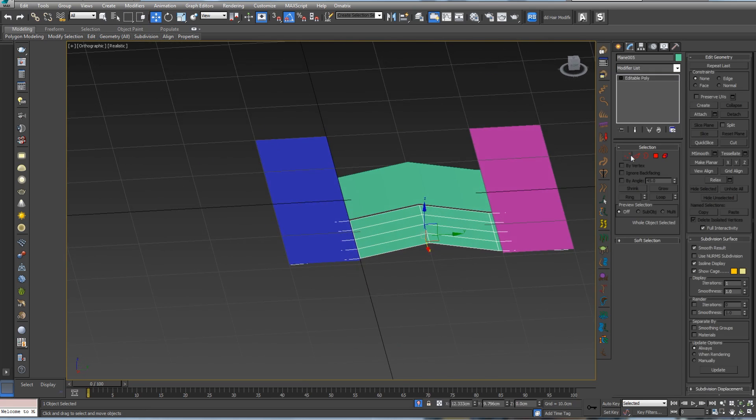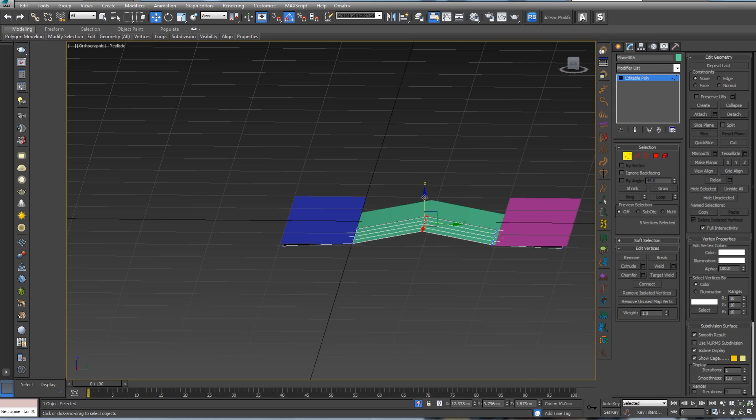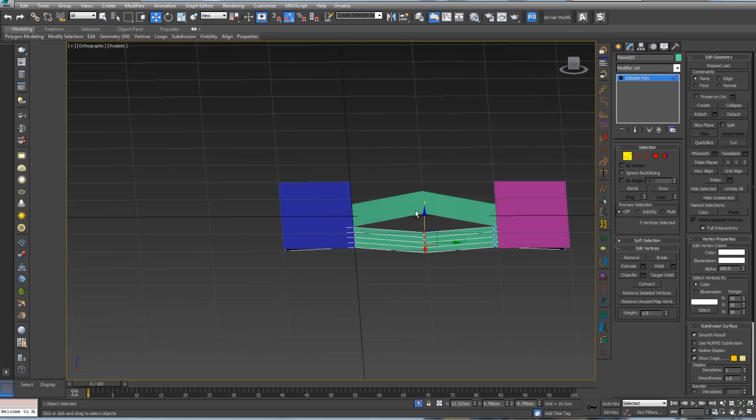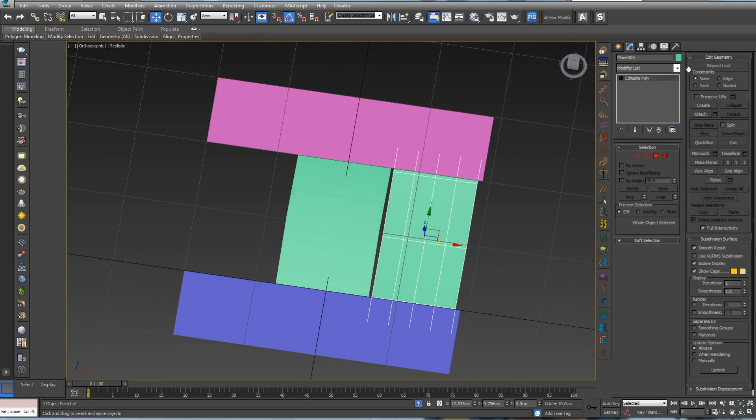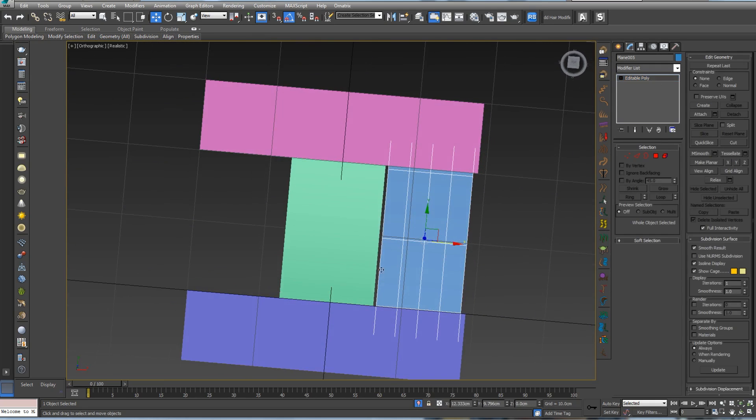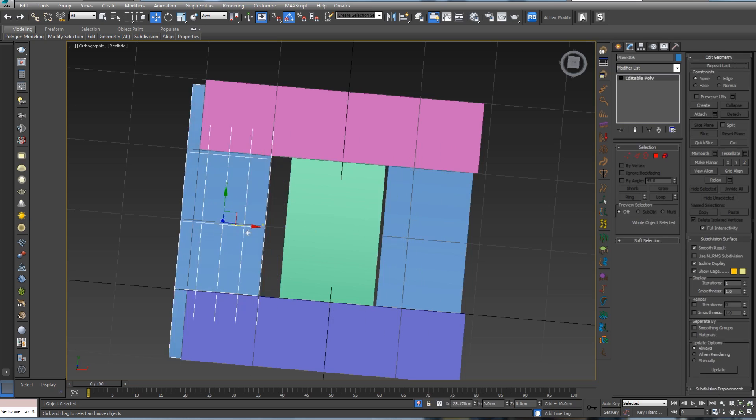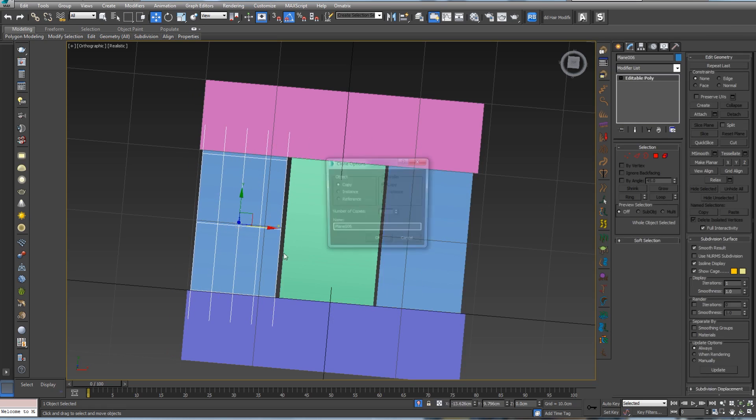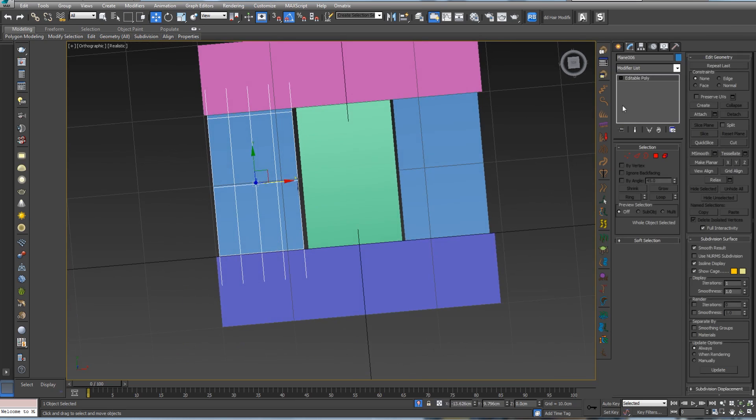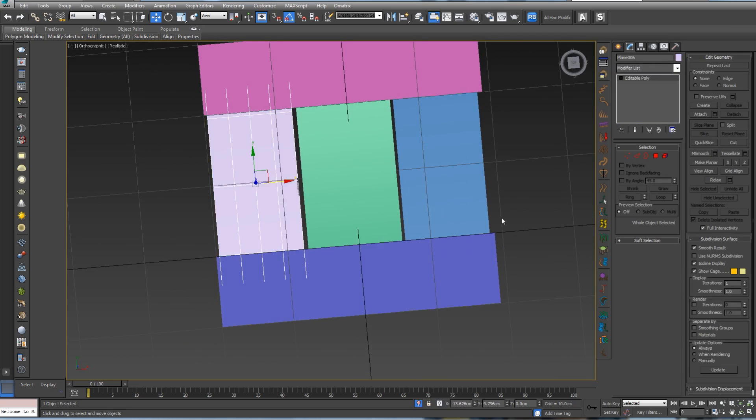Doesn't matter that it's not that perfect. Let's add different colors so we can see which one is it. Let's select this vertex, make it like this.